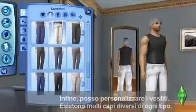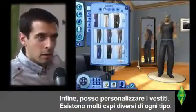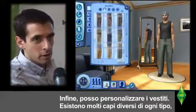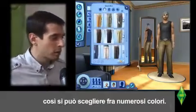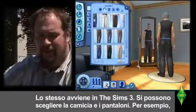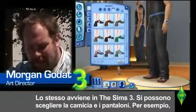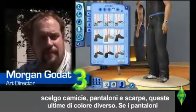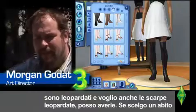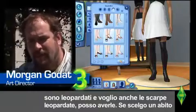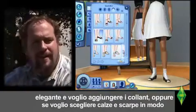I can customize her clothing. For every type of clothing, there are many entries, and we give you many colors to begin with. In Sims 2, you could choose your shirt and your pants. Now you can choose shirt, pants, and shoes. Shoes will be different — like we said, if you have leopard print pants and you want them on your shoes, you've got it.